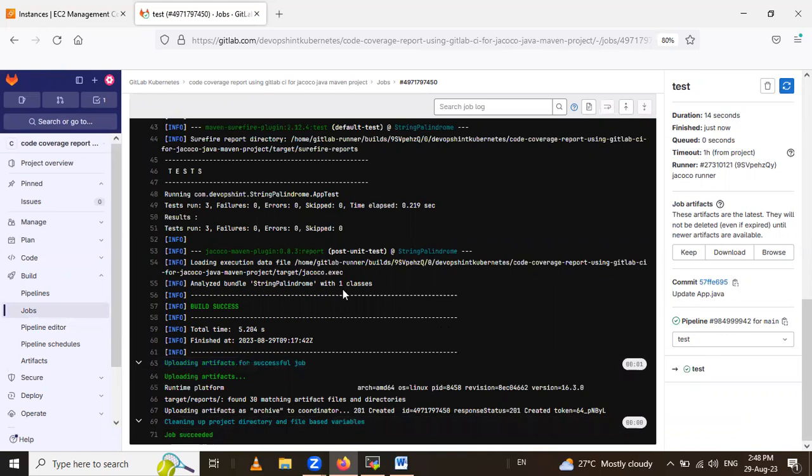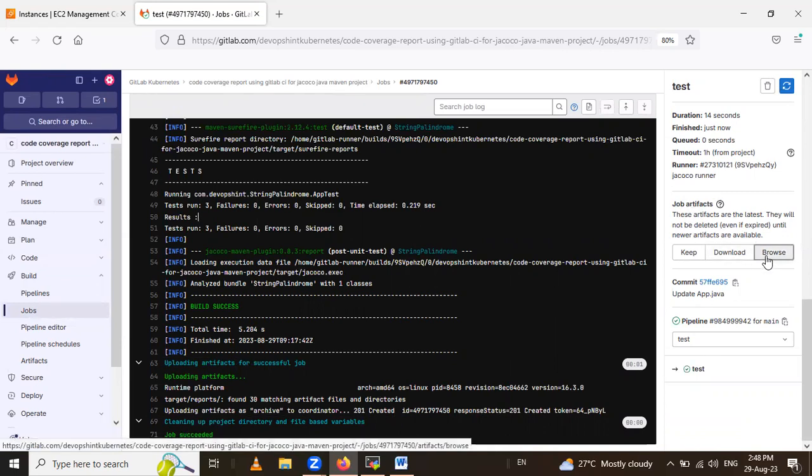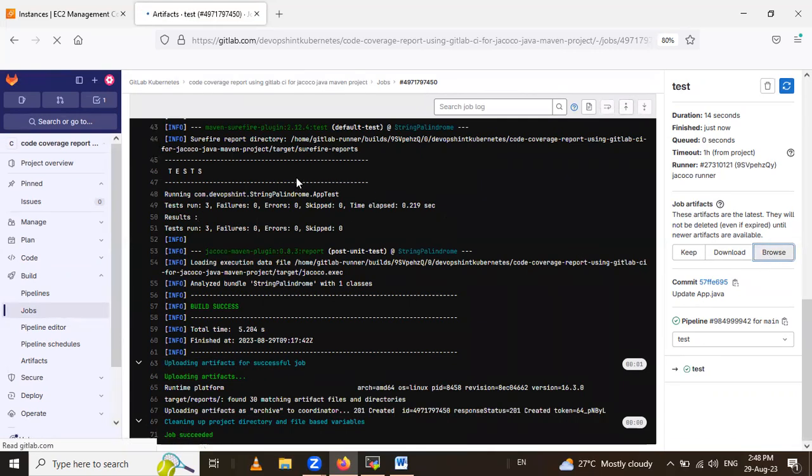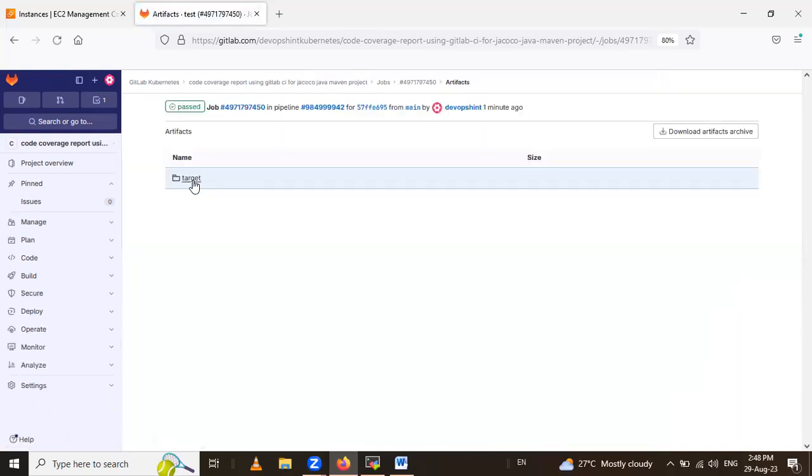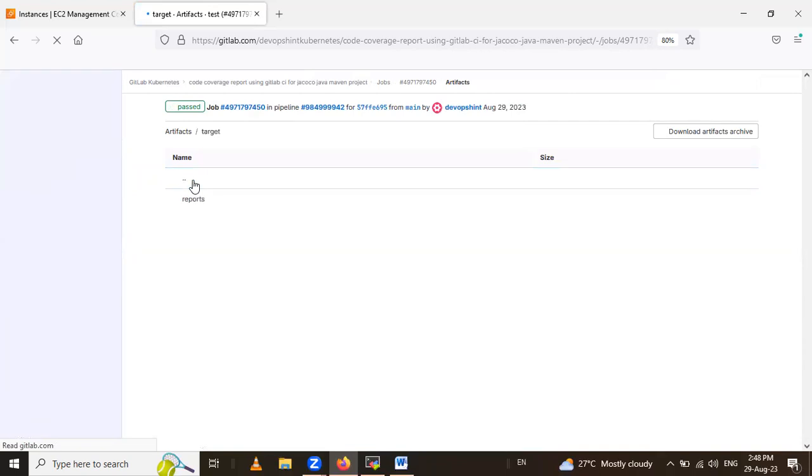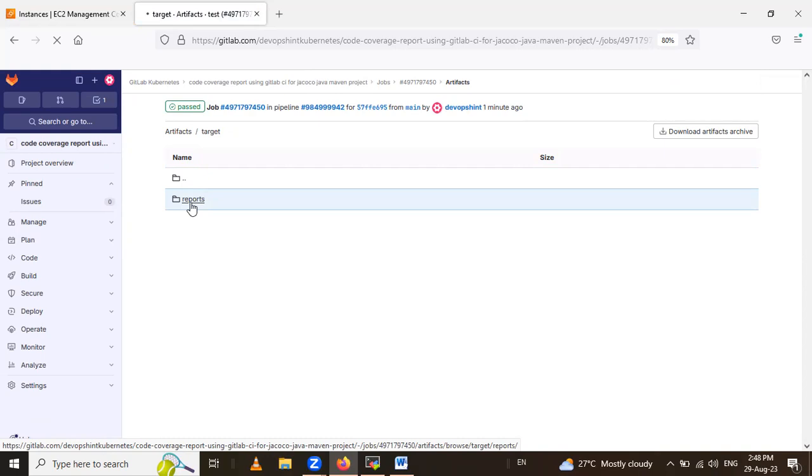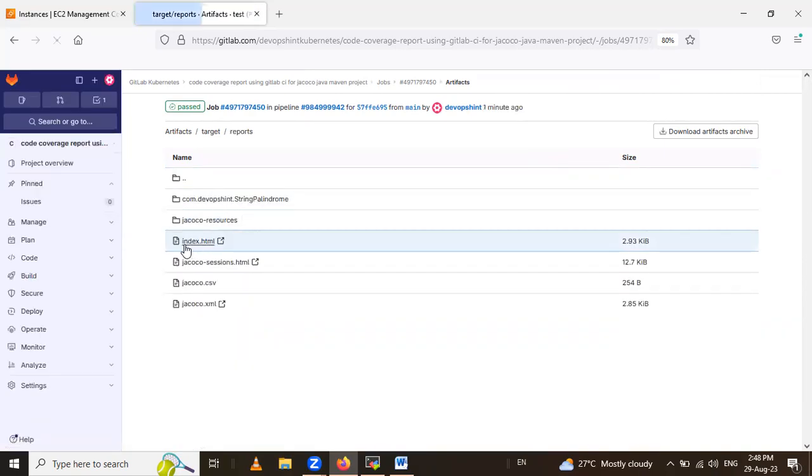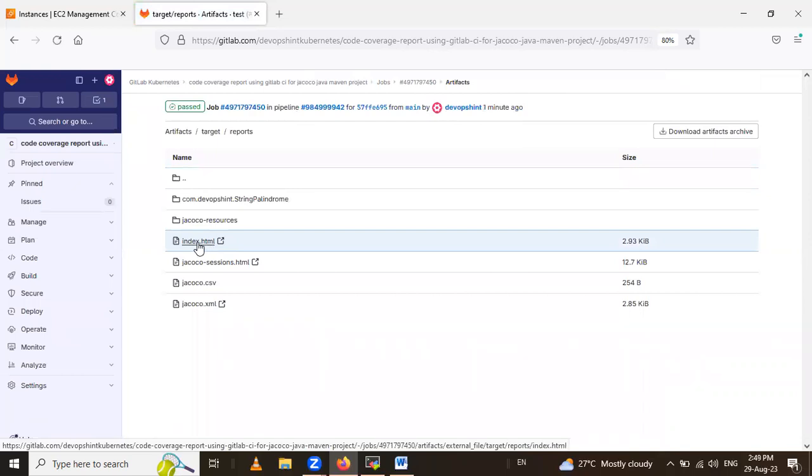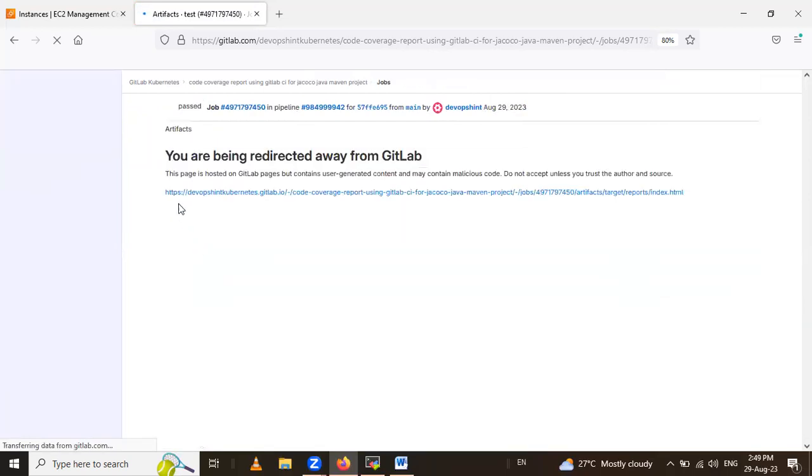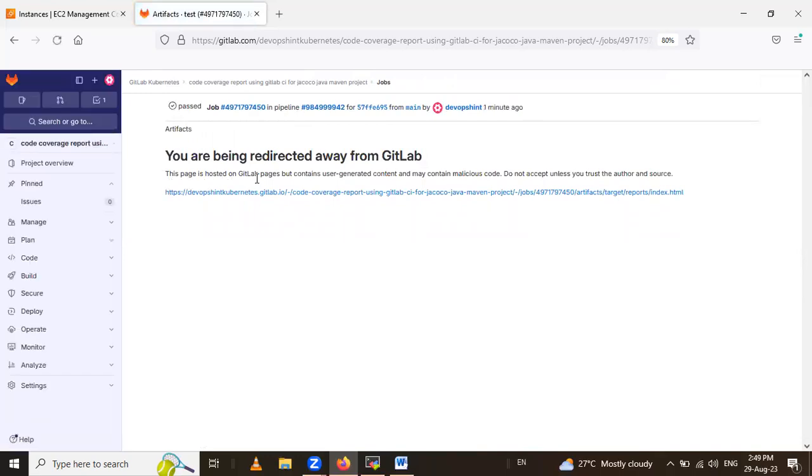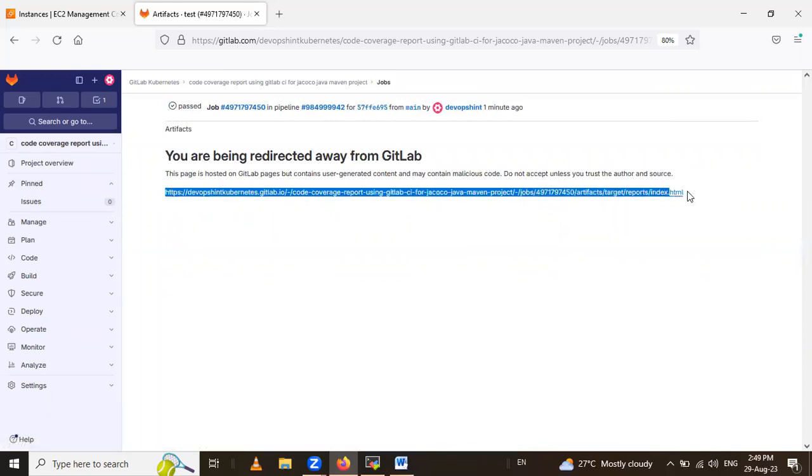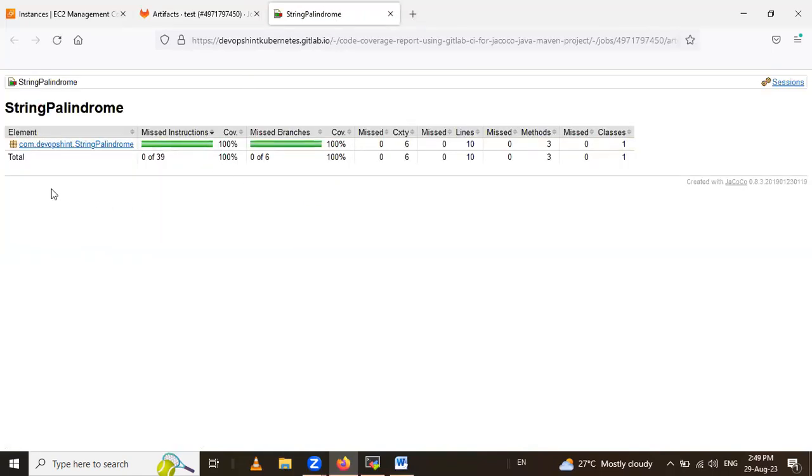See here in that target folder, jacoco.exec file is generated. And if you're coming to the artifacts, job artifacts, if you browse this, your JaCoCo report, for that you have to click on this browse, click on target, click on reports, and see here, this is index.html file. So click on this, and this page is hosted on GitLab page, user-generated content and main content. So this is our link, click on this, and you can see the JaCoCo report. Java code coverage report.